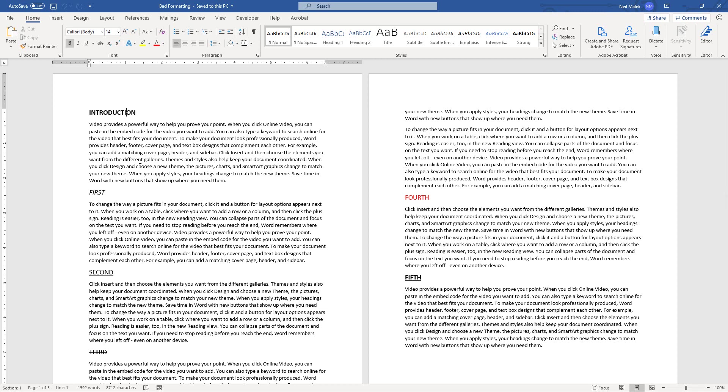Now the first thing I'm going to do is I'm going to use the information I have, which is that every one of these headings is a 14-point font, and I'm going to use that to find every one of these elements and replace it with our heading one functionality.